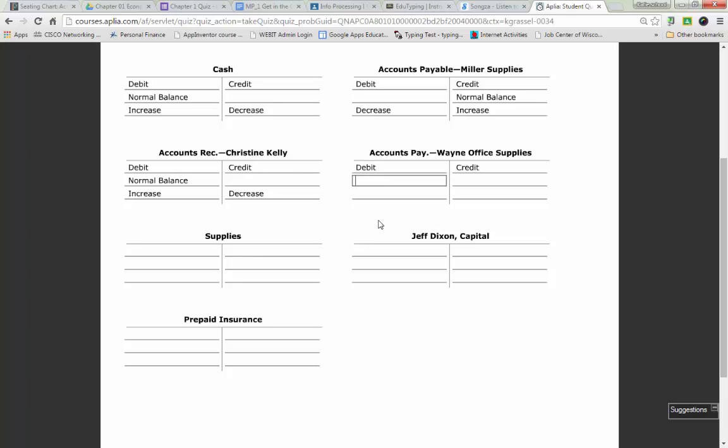Accounts payable, Wayne Office Supply. So the first thing that I want you to do is I want you to think about what the classification is. So Kyle, accounts payable, Wayne Office Supply, what is its classification, asset, liability, or owner's equity? Liability. So liabilities are on what side of the accounting equation, Kyle? So normal balance?